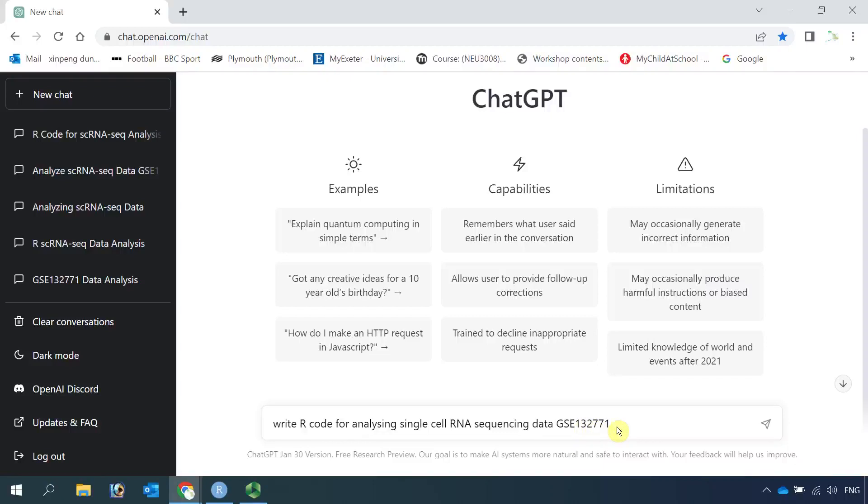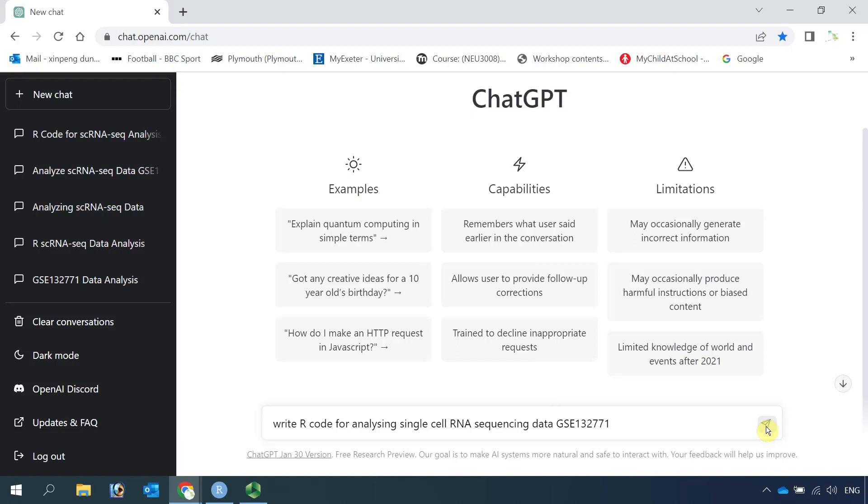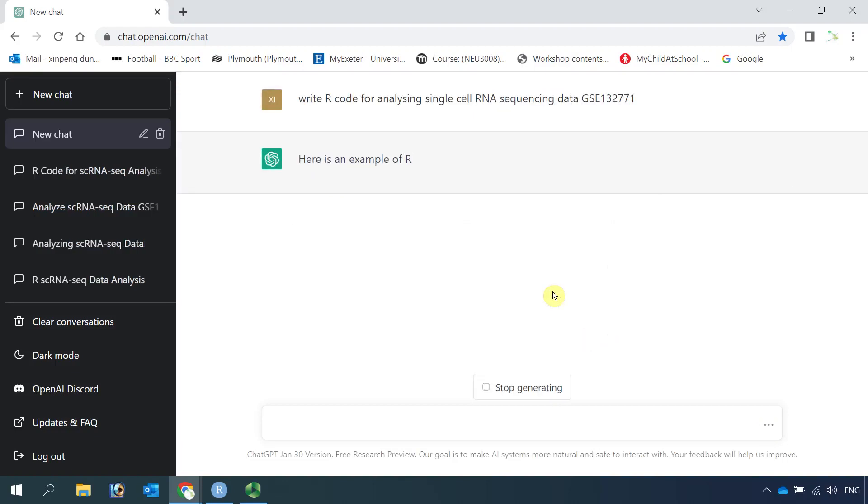This is the dataset that I frequently used in my videos. I logged in my account already. You can watch other videos to see how you can apply for a ChatGPT account. Let's click the button to see how ChatGPT produces code for us.